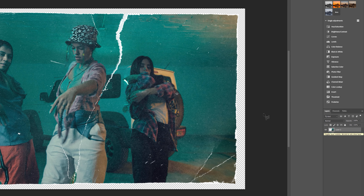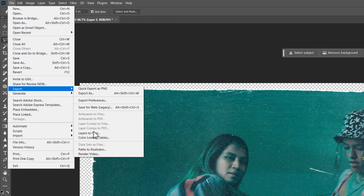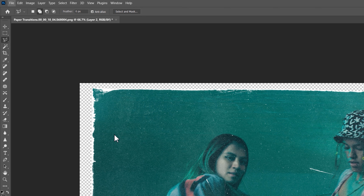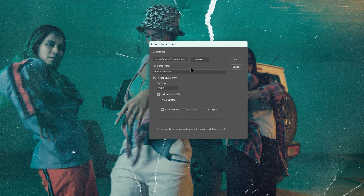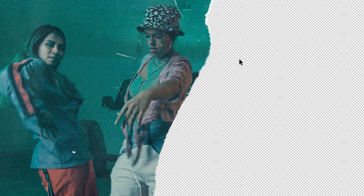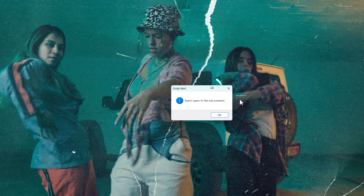To export them separately, go to File, then Export, and click 'Layers to Files'. Browse the file location, set the file type to PNG8, enable transparency, and ensure all settings are configured correctly. Then click Run — it will export each layer as a separate image file.